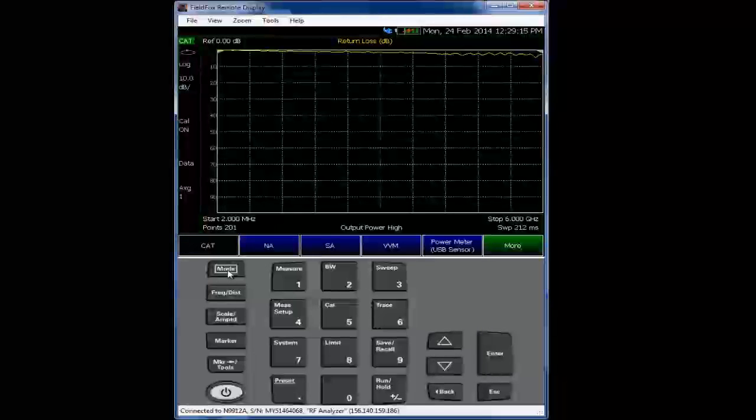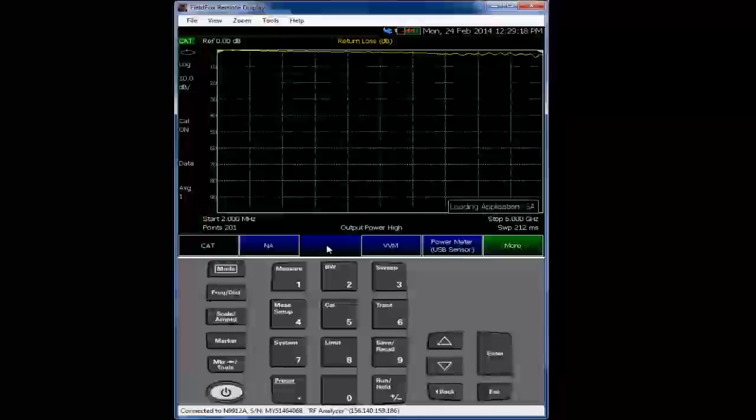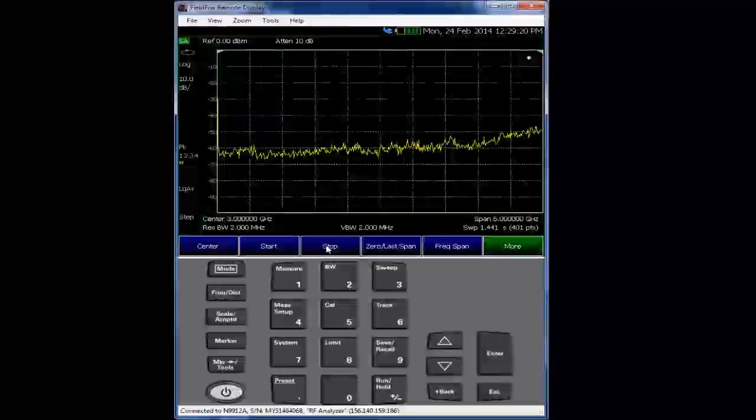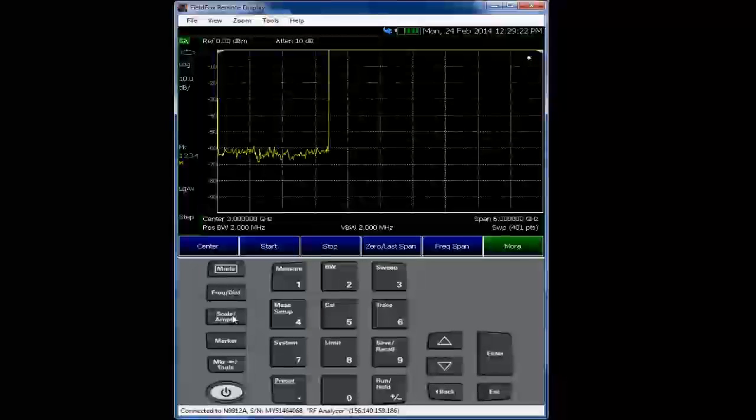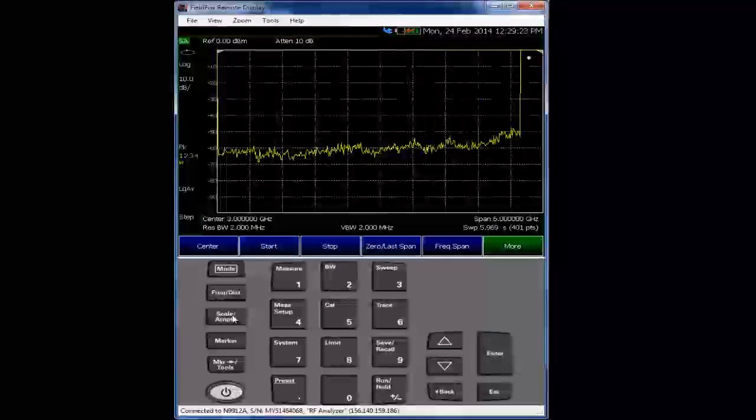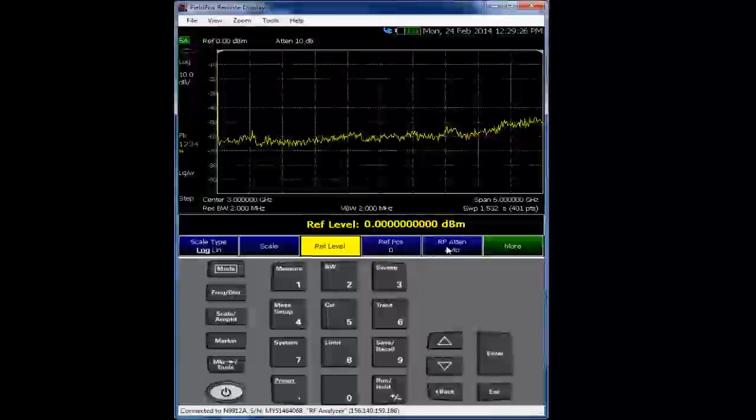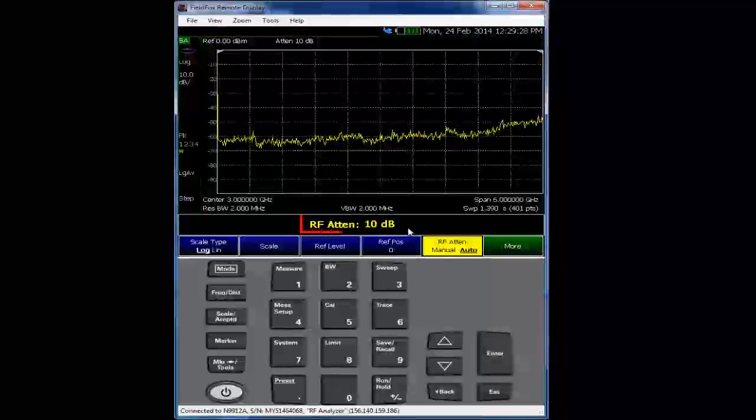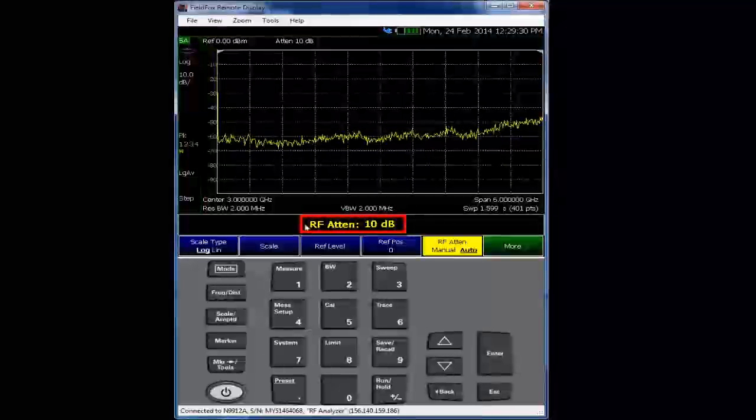From there, we'll let the analyzer sweep one trace, get a full trace here. And this is a spectrum analyzer. We have the preamp off, and we're going to take a look at the default RF attenuation in auto mode, and it is 10 dB.